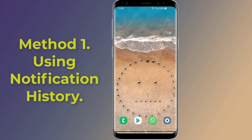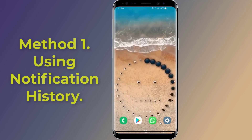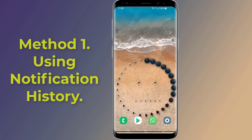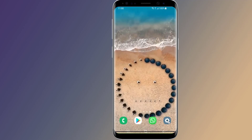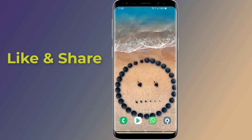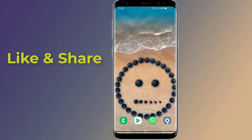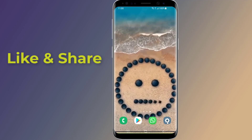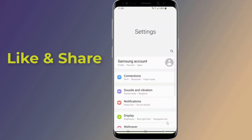Method one: read deleted messages on WhatsApp by notification history. The notification log feature is available on most Android phones. To use the notification log feature, open the Settings of your Android phone, then go to Notifications.